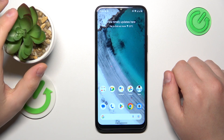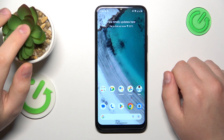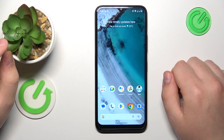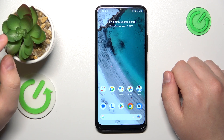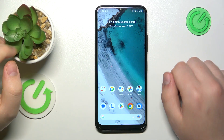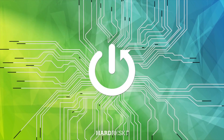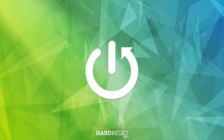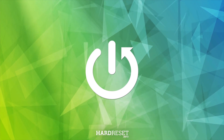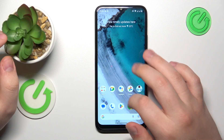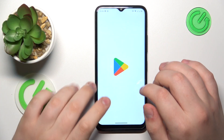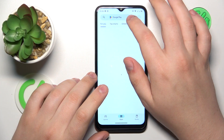This is Nokia C32 and today I will show how you can set up the VPN connection on this device. The first step is to download and install the free app called TurboVPN.